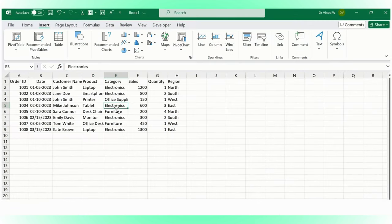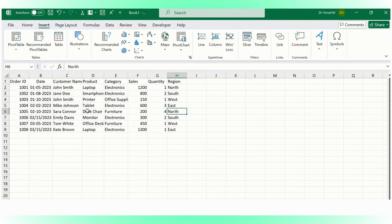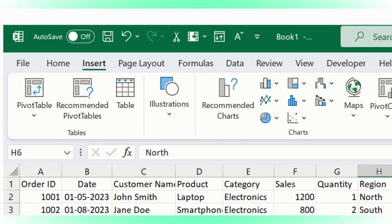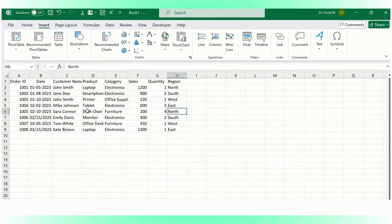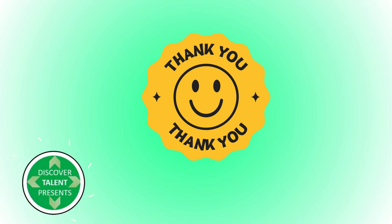As per the standard definition, a pivot table is a tool in Excel used to summarize, analyze, explore and present data. It allows you to quickly calculate and visualize data in different ways. How to do that, which we're gonna cover in the next section.